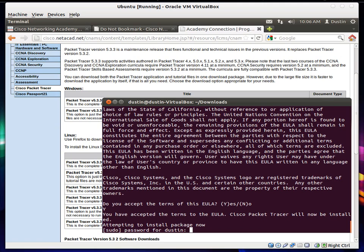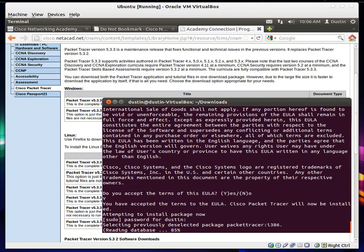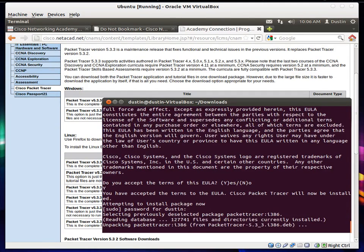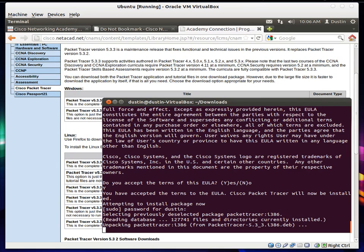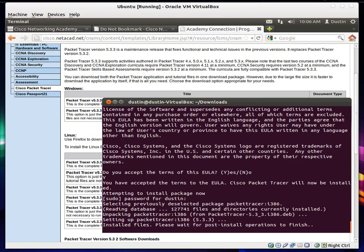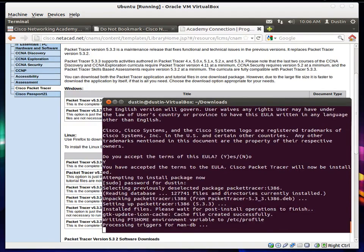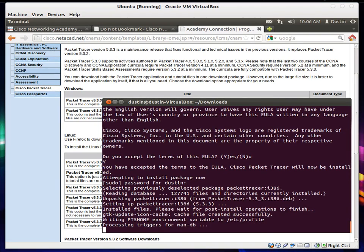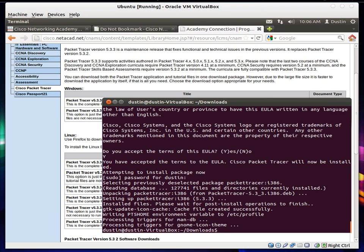Just enter in your password for your user account. It doesn't show up when you type it. But it's happening. So just type in your password. Press enter. And then it should unpack and install packet tracer. There we go. Installed files. Please wait. And there we go. It's installed.